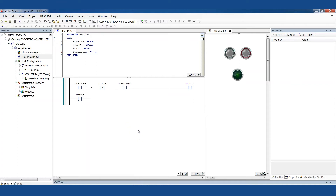We've got a motor and we want to be able to turn it on and turn it off. This is a little bit simplified from how we program things today, but it's still very relevant, especially from a learning perspective. I'll be simulating on my computer, not connected to a real PLC, so we'll pretend we have actual inputs and outputs. We have a start button, a stop button, and a light to indicate whether the motor is on or off.